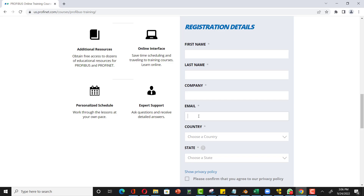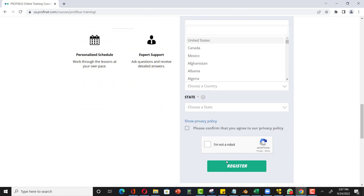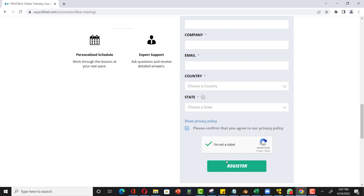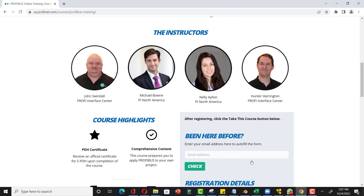If you have a company email address that would be most helpful. I'm not sure whether it accepts Gmail or personal email addresses, but a company email is the best option. Then select your country and state, confirm the privacy policy, and you are ready to register. Once registered, you will receive a confirmation email.